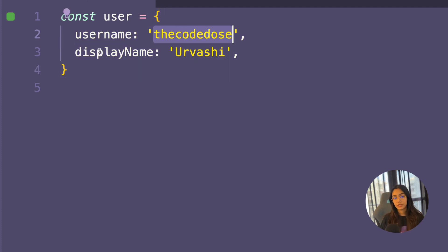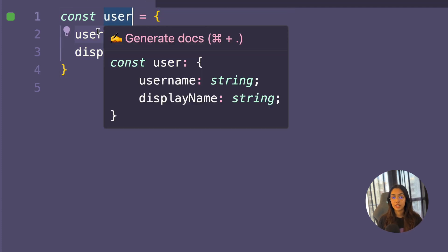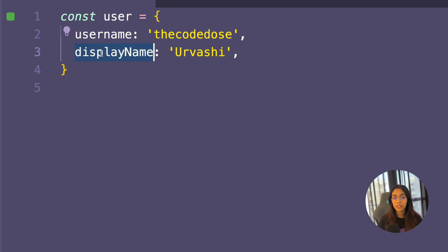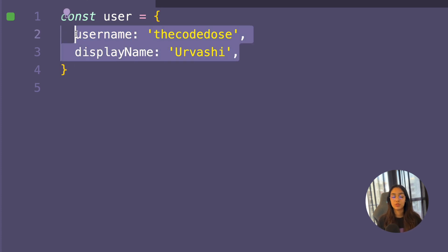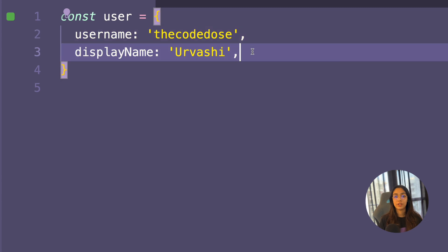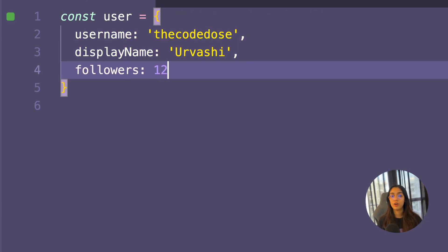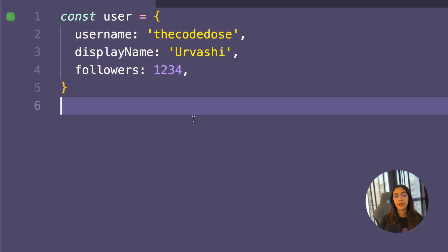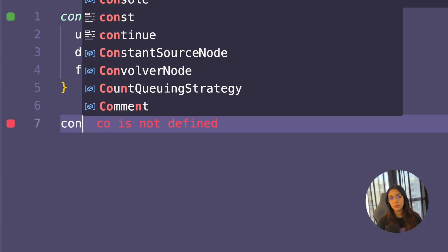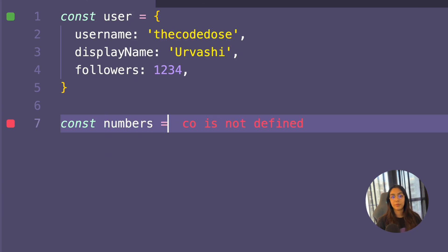Here's an example of an object: const user. This object has two keys or two properties — username and display name — and both of these properties hold a string data type. You can also add another property called followers that holds a number data type, thus forming a more complex data structure. One thing to note here is that arrays in JavaScript are not a primitive data type.